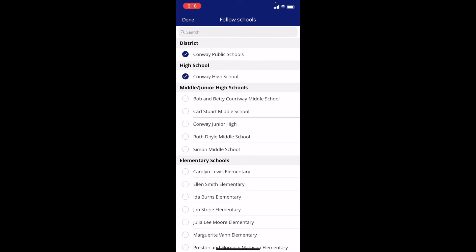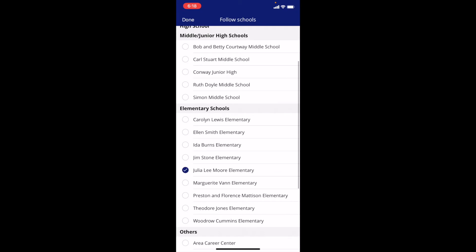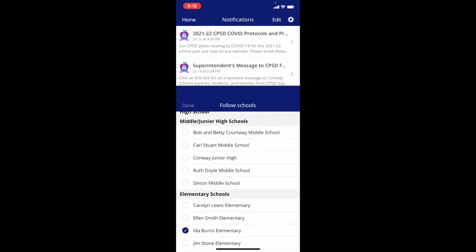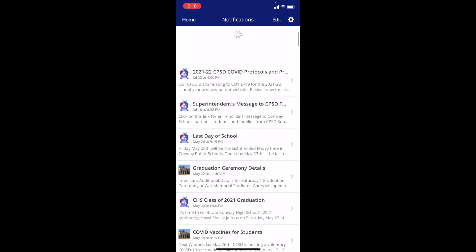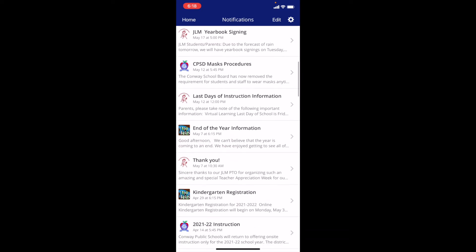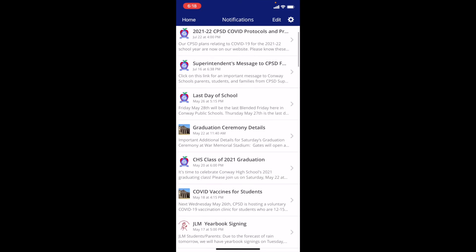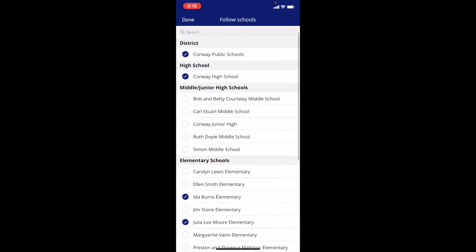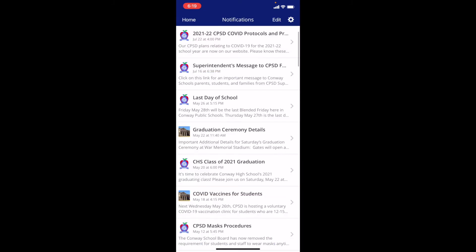You can select the high school, any middle school, junior high, or elementary schools. Once you click done, then when you refresh, you will have notifications for those schools — there's the high school, Julie Lee Moore, Ida Burns. And you can change these whenever you need to. So if you want to follow Ida Burns Elementary as a community member just for a little bit, you can go back and change it again and it will update with you.